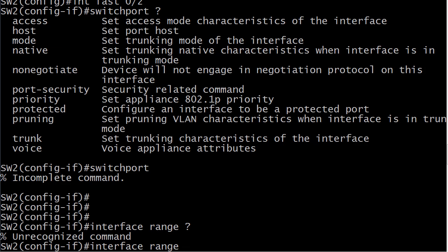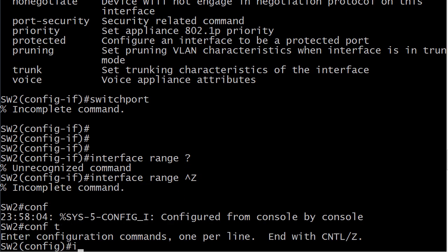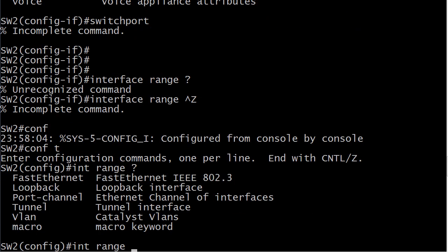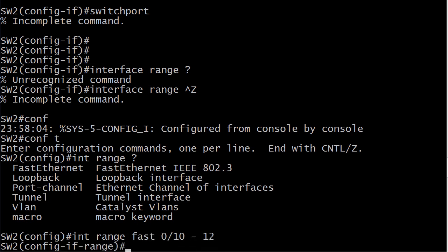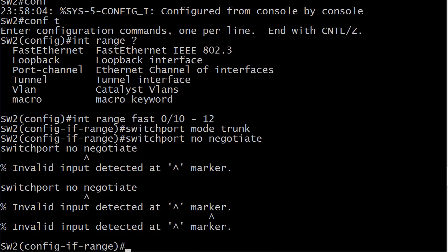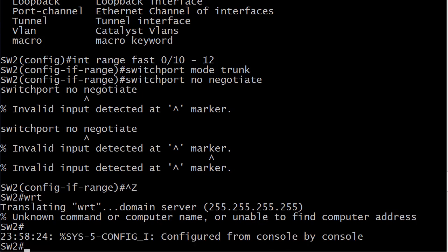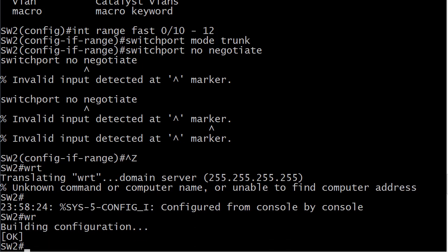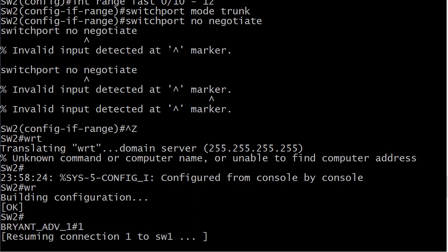Interface range — can I do it there though? There we go. Let's go fast 10 through 12. I want to see what happens, and you should see it too when we do this live. Will we lose the trunk? Let me head back over to one.